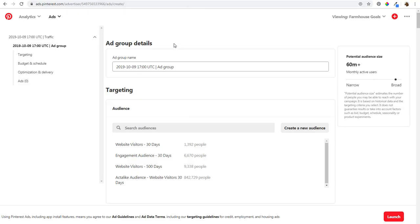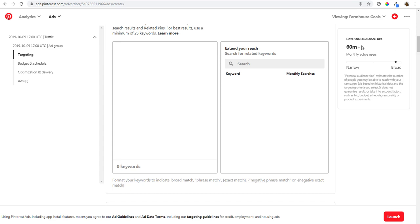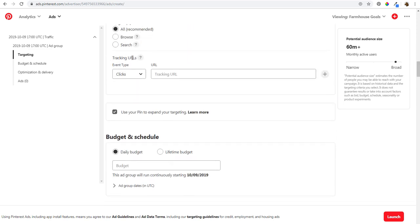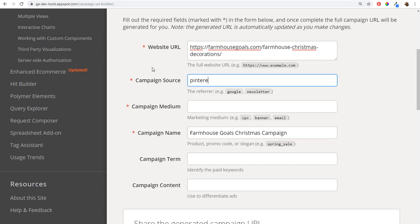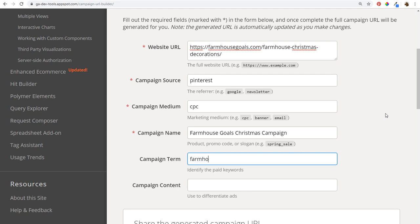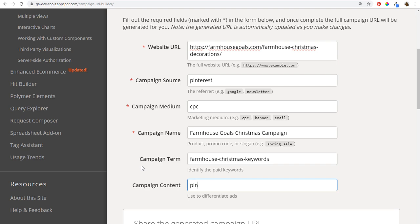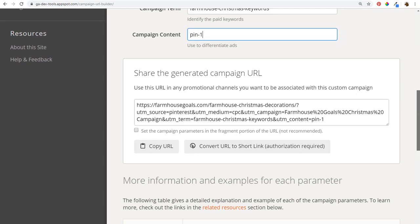The first source is Pinterest Ads. In Pinterest Ads, I can set up an ad group with targeting — keywords like 'farmhouse Christmas decor' — and there's a tracking URL field for clicks. Back in the Campaign URL Builder, I set campaign source to 'Pinterest,' campaign medium to 'CPC' for cost per click, campaign term to 'farmhouse-Christmas-keywords,' and campaign content to 'pin-one' for the first pin I'm advertising. The URL is then generated below.